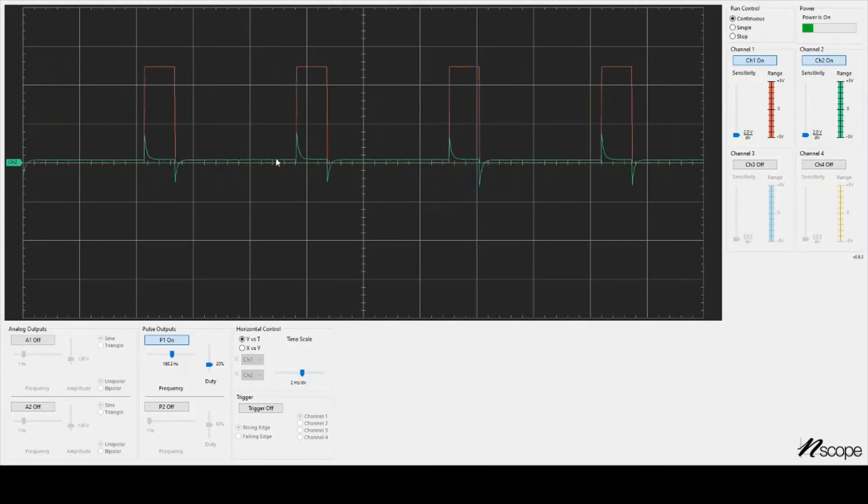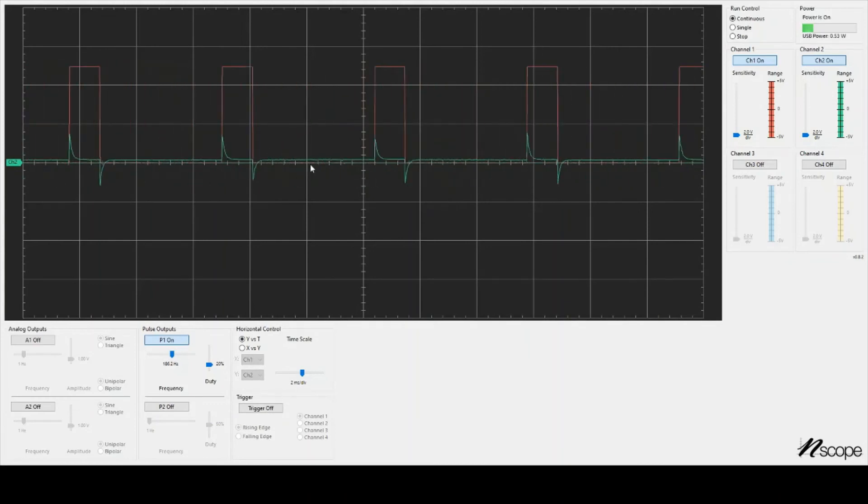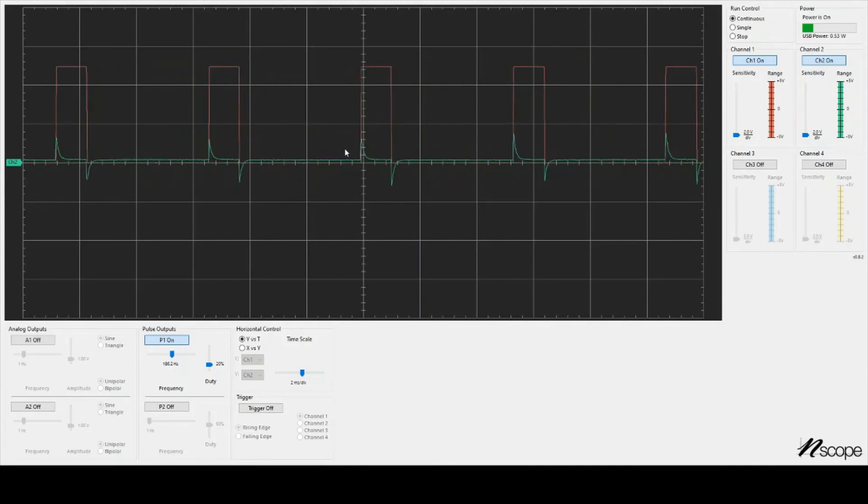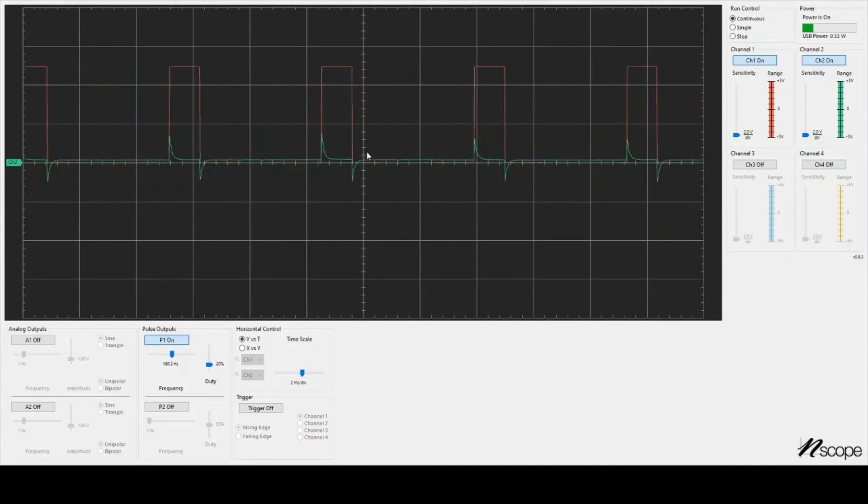So we'll go back to the normal y versus t sign. Here we can actually see channel 2 is on. It's not reading anything necessarily, but the wires are very close to each other, so we see some kind of inductive spikes. That's kind of neat. If I touch channel 2, crazy things happen.